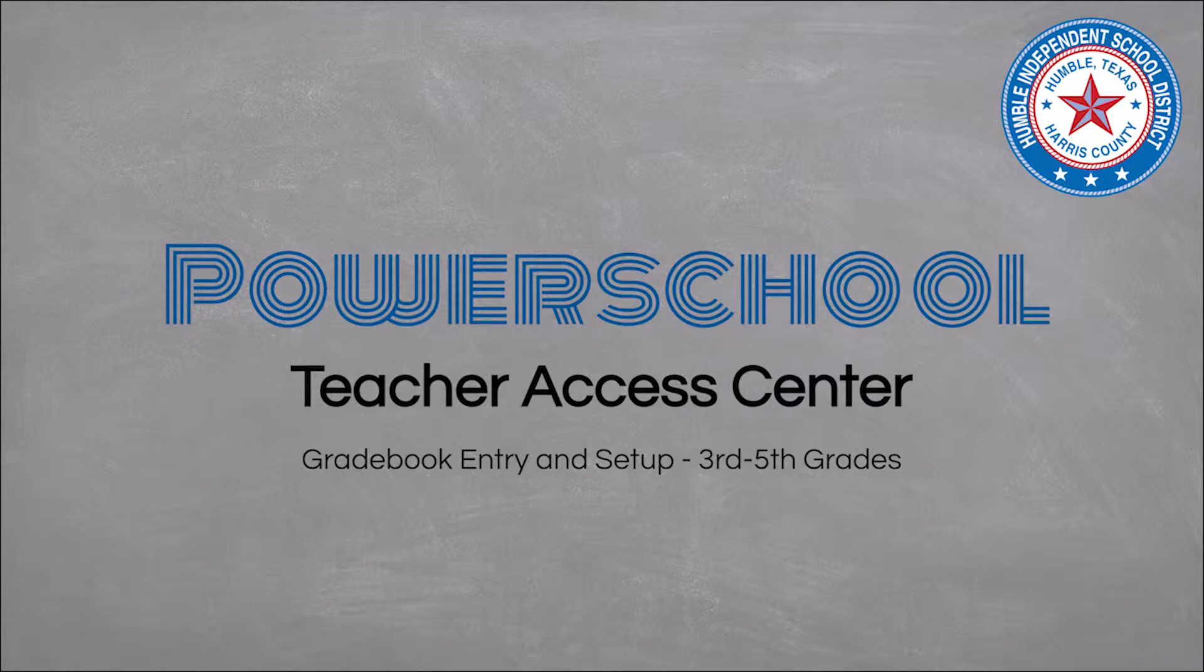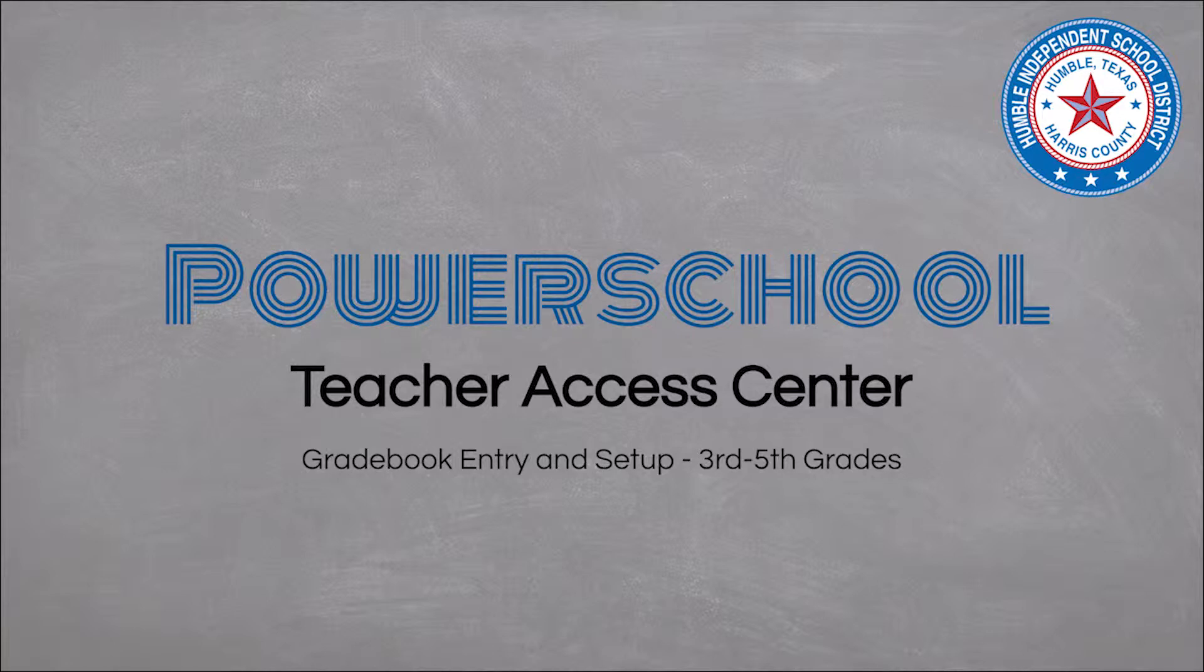This session of Teacher Access Center 19.4 is for elementary teachers for grades 3, 4, and 5 only. We will look at categories, set up assignments, and enter grades.